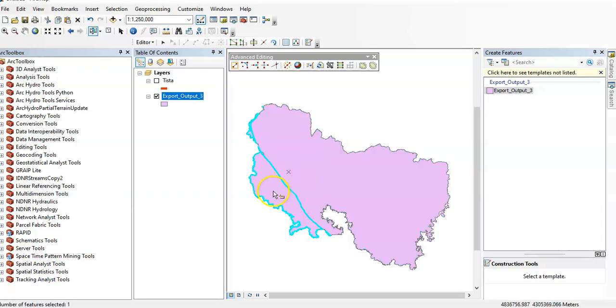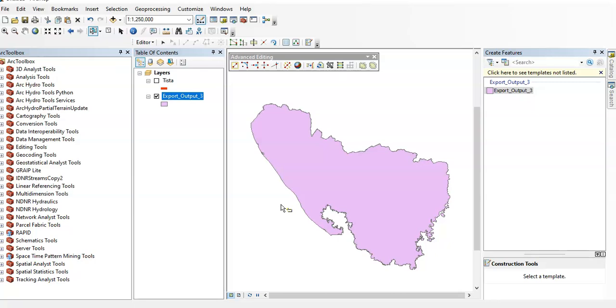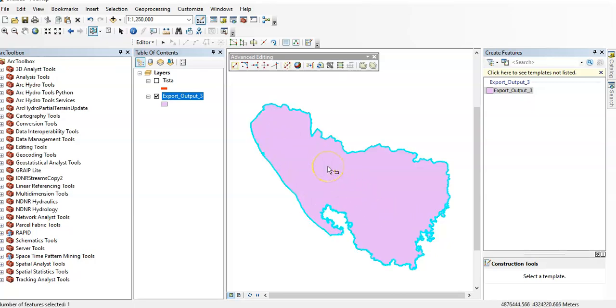If we need only this portion, then what can I do? We can just delete by pressing the delete button from your keyboard. See, now only this portion. Thank you for watching this short tutorial.